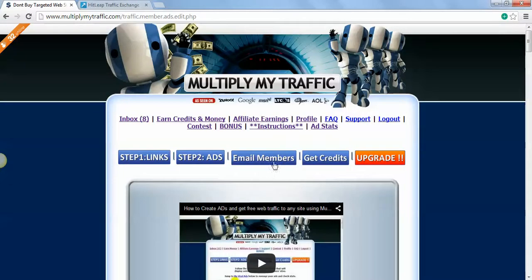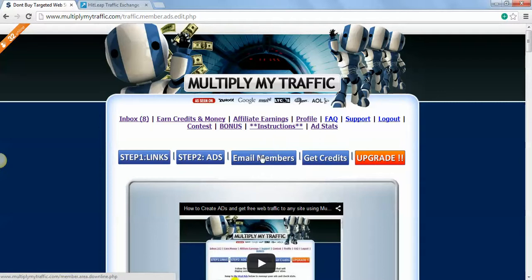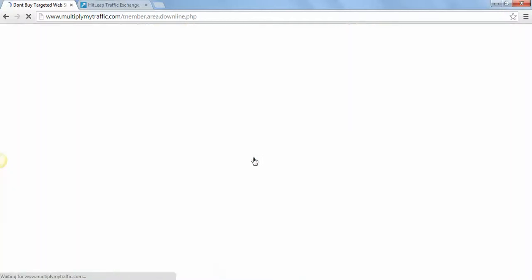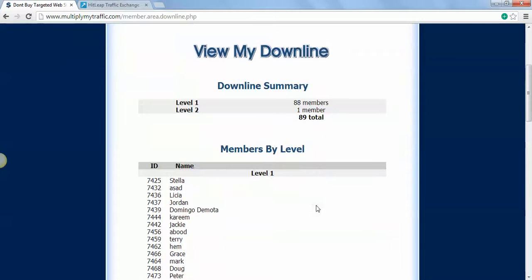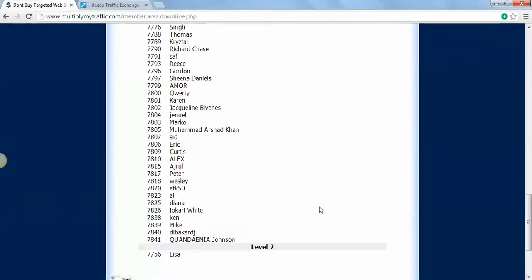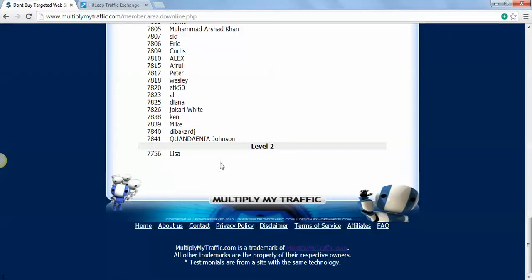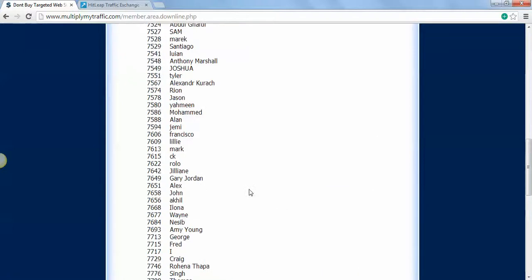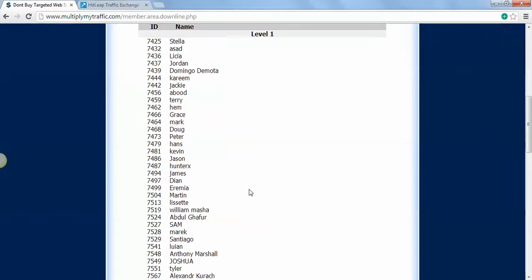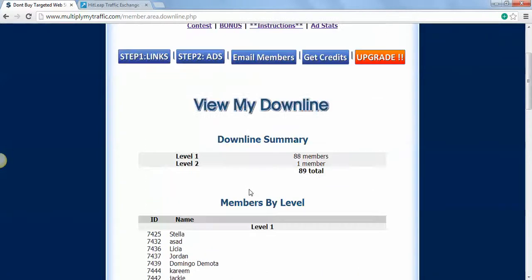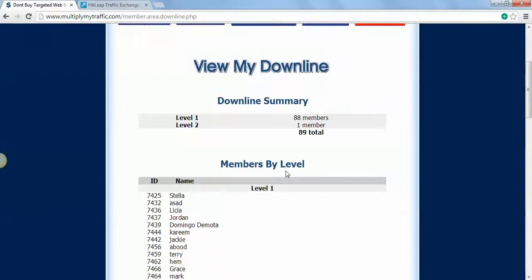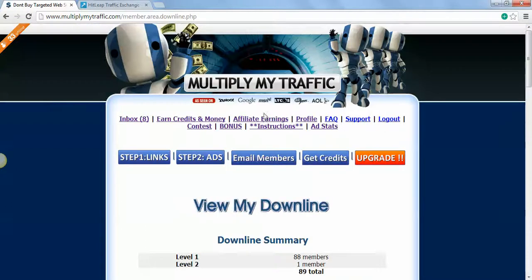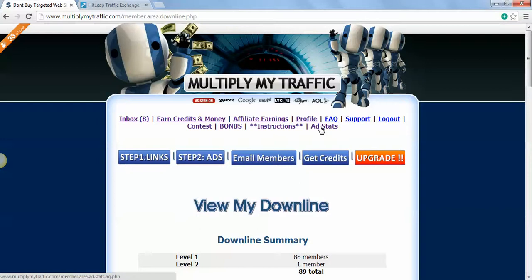I'll prove that to you. On your email members, it shows you your levels. I got 89 people on level one, I got one member on level two, almost up to a hundred referrals.